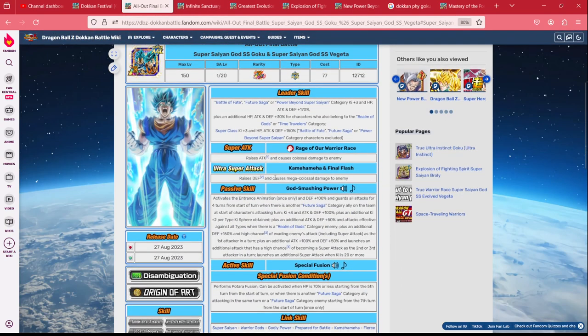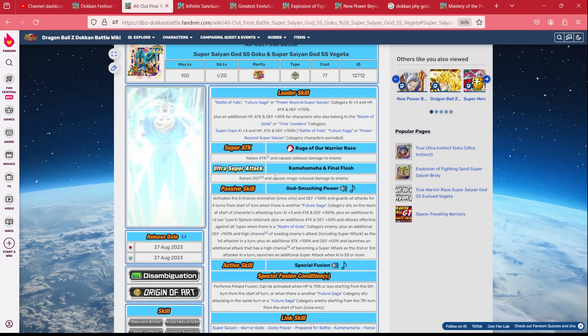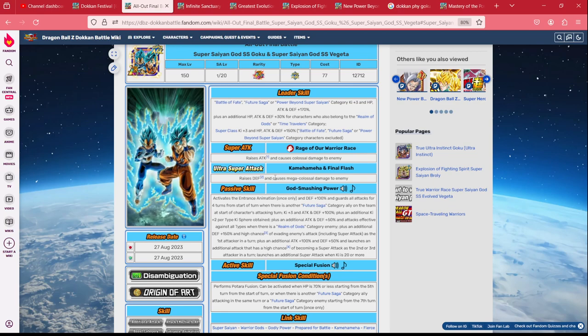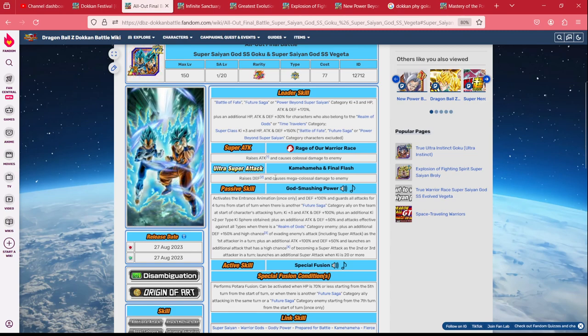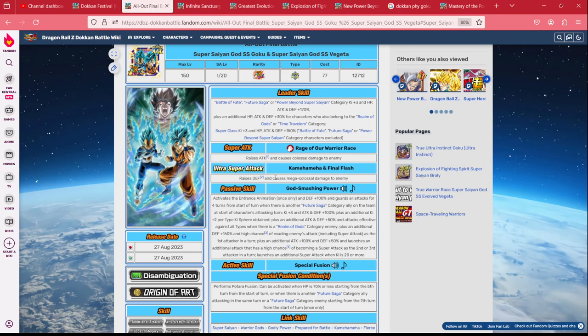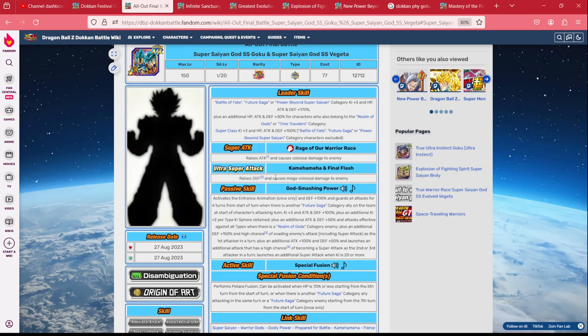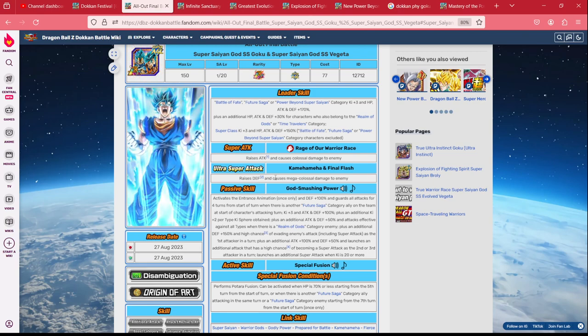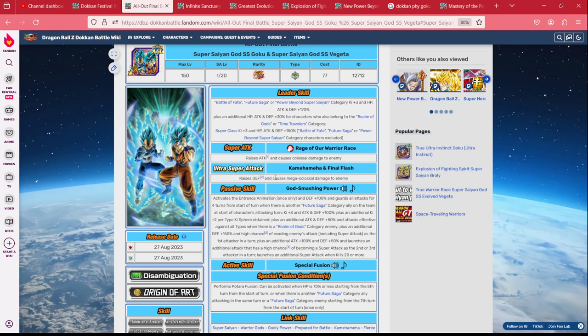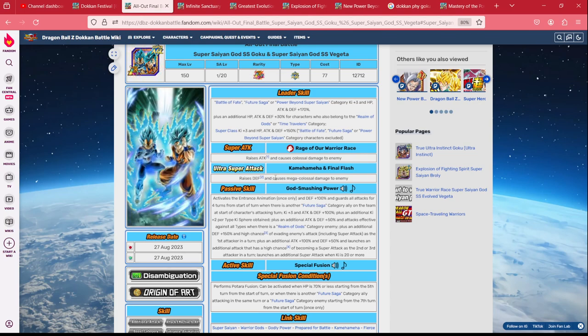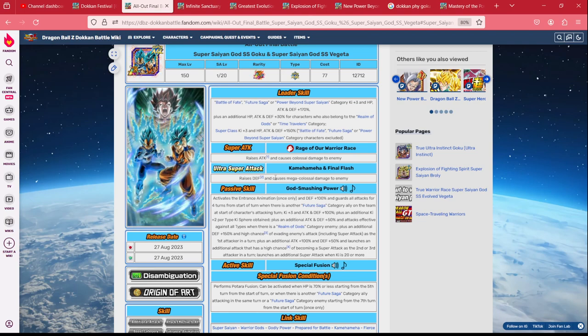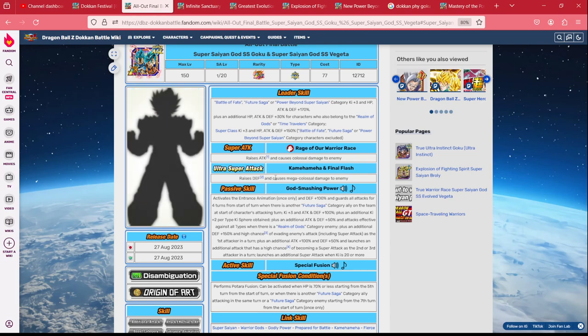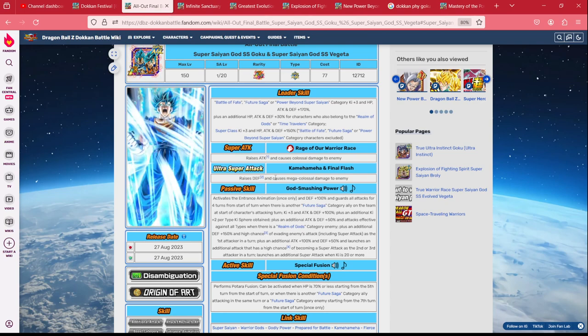Let's take a look at the Vegito here. Vegito is Battle of Fate, Future Saga, and Power Beyond Super Saiyan Category Key 3 HP Attack and Defense 170%. He also gives an additional 30% to Realm of Gods or Time Travelers. They have an interesting sub-leader skill here of giving super class characters a 150 lead. That is a really helpful leader skill. It's very helpful on so many setups to have just any random character be on the 150% lead there. It allows you to run things like LR Bulma on this team even though she's only on the 150 because her damage reduction is so high. It does allow you to still get the buff from her since she can kind of handle things even on a 150.